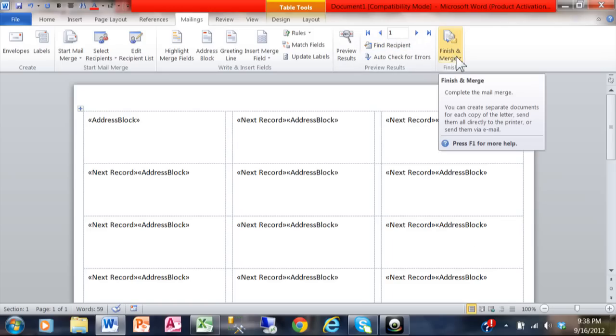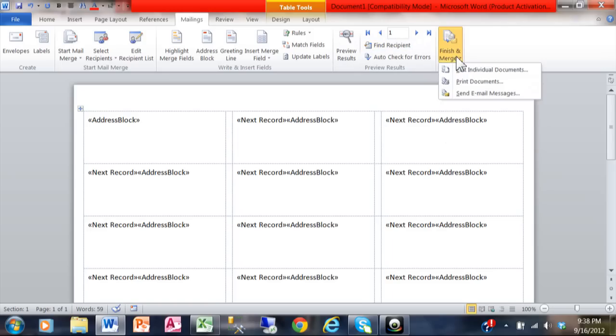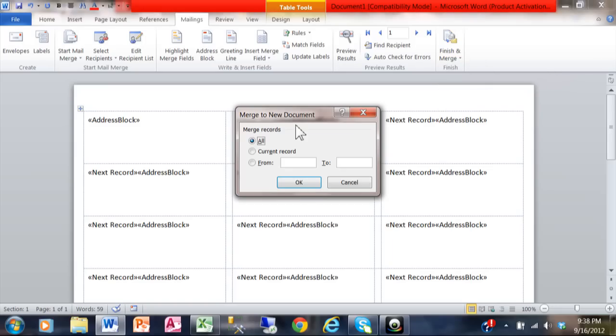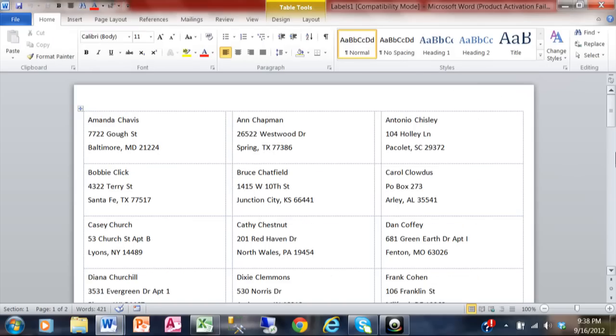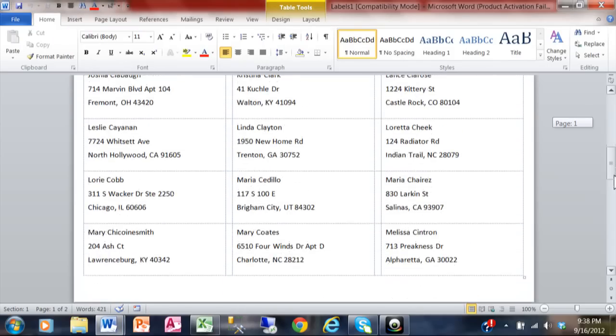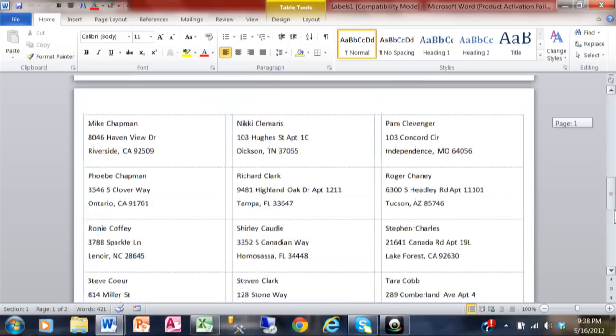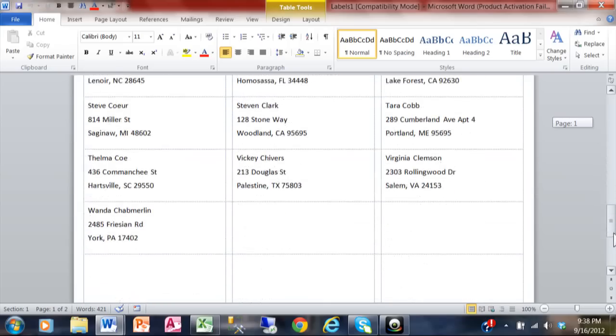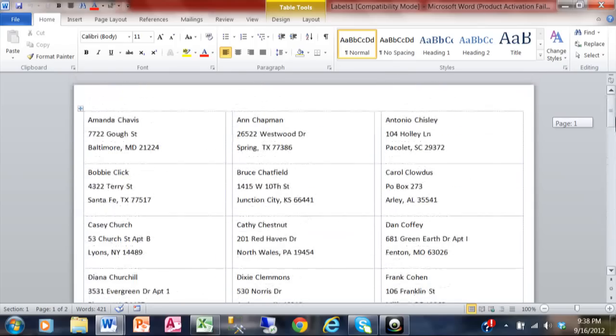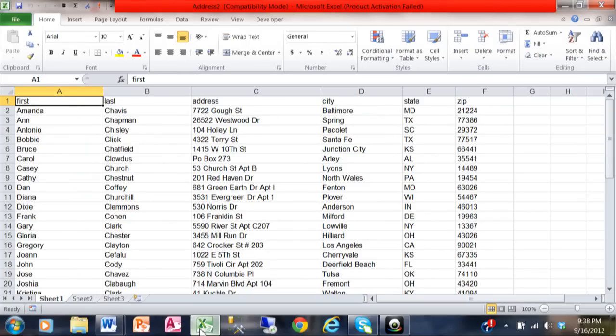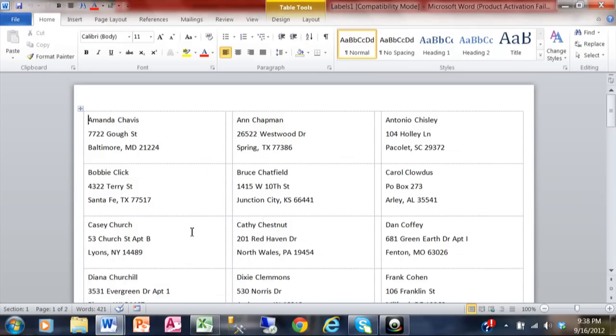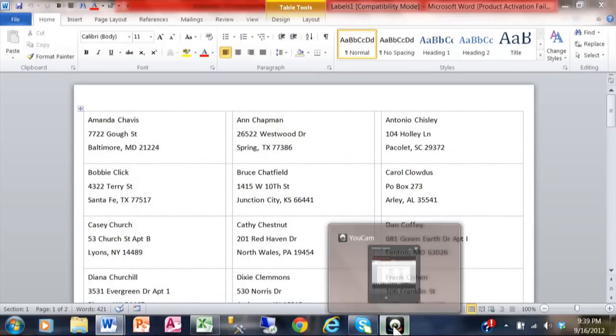We're going to pick Finish and Merge, and usually I pick Edit Individual Documents so I can see what they're going to look like. Just like that, we now have made mailing labels out of our Excel data. This will fit perfectly on the blank labels that you can get at OfficeMax or Staples. You can see how we were able to take Excel data and make perfectly acceptable mailing labels here in Microsoft Word using the mail merge technology.